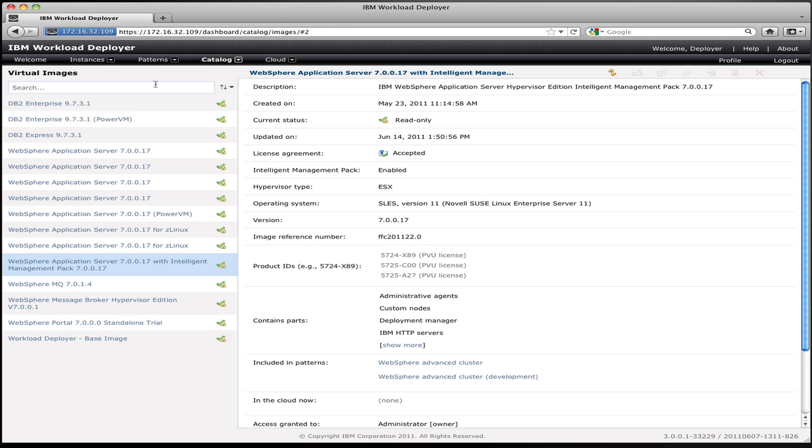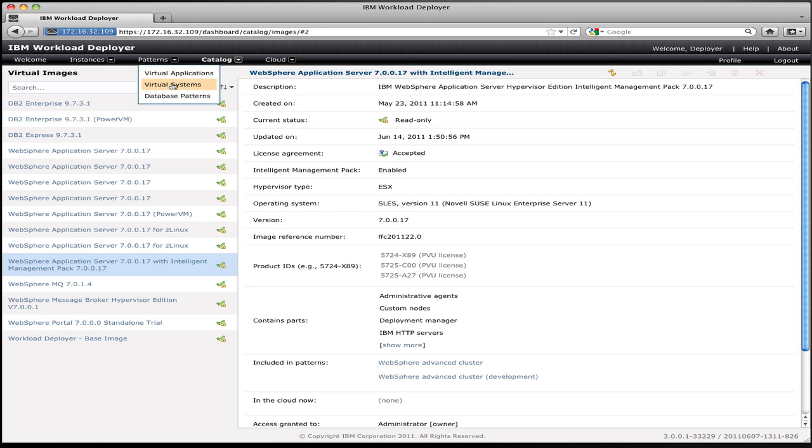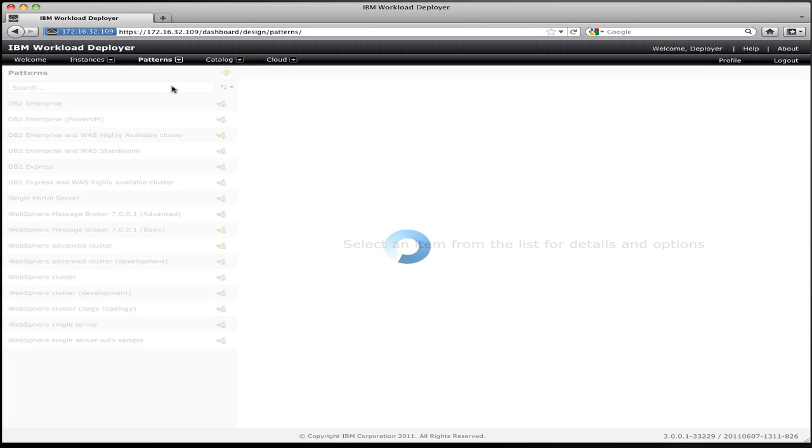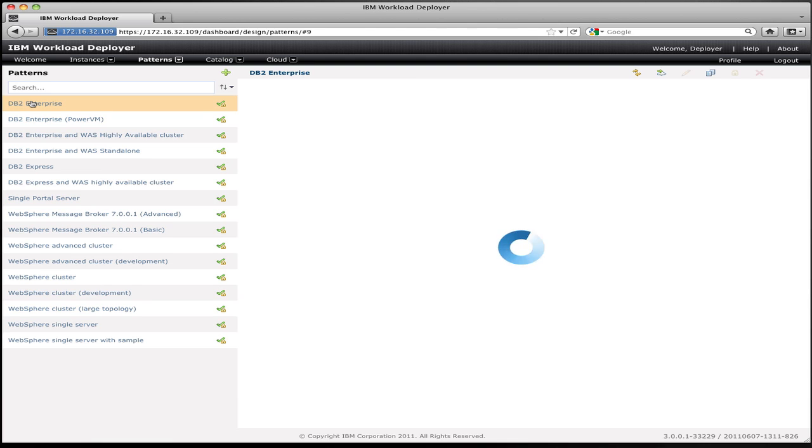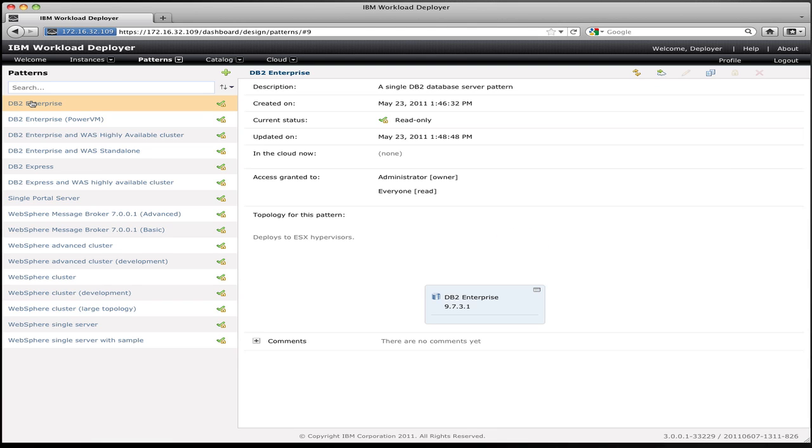To do that, I go to the Patterns menu and select a Virtual System pattern. The Virtual Systems pattern brings up a list of predefined patterns that we've shipped with Workload Deployer, which represent common configurations for different environments that you might want to create. So if I click, for example, on the DB2 Enterprise pattern, I see a single node pattern representing a single instance of a DB2 Enterprise server that I could provision.